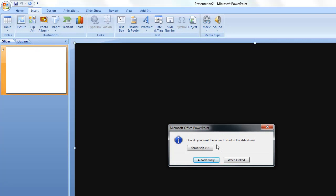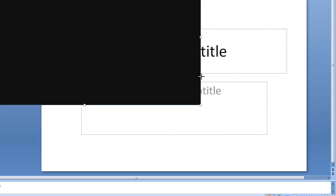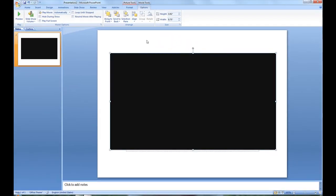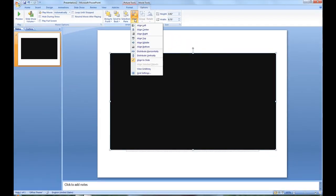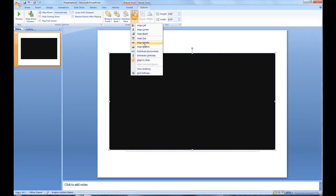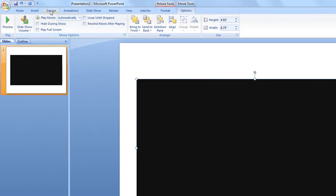And then you can choose again automatically or when clicked. And then you can resize it. It keeps the aspect ratio for you by default. So that's good. You can just drag it around. You can align it.